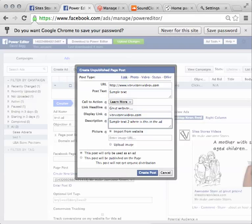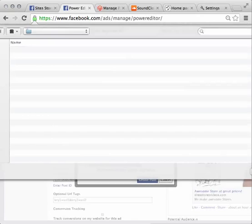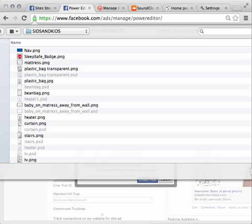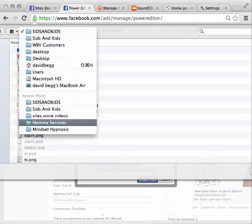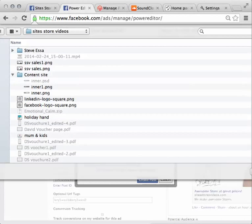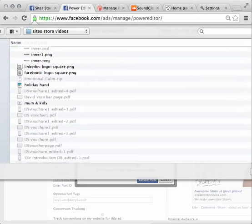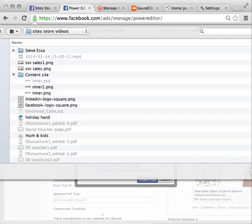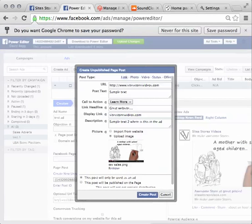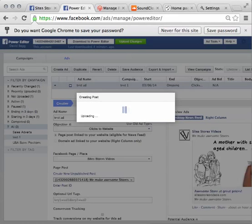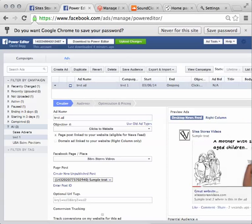I can then either have a URL of something I've already uploaded onto the web, or I can upload an image. So I'll upload an image, select an image from my browser, and we're doing work for Sids and Kids, as you can see. The site stores videos, and we will use, what shall we use? It doesn't really, we'll just use this one here, that ping there, and open that. And there's our image, so you can see our image there. We create the post, and you'll see it'll populate this area over here. And there it is.